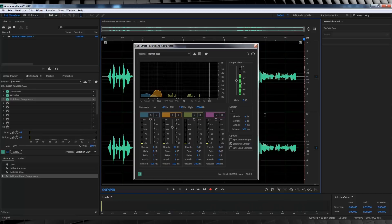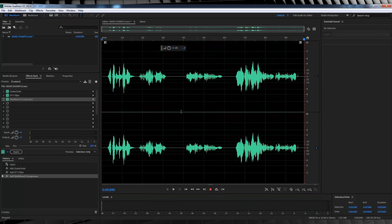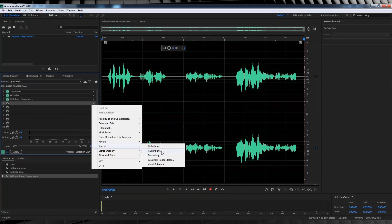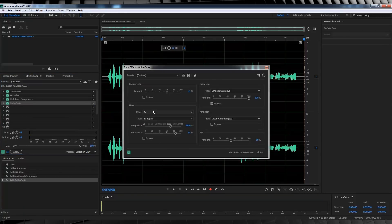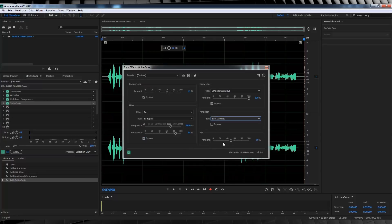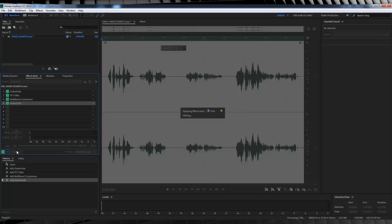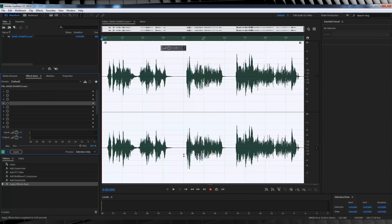Now call me crazy, but guess what? We only have one step left. We're going to head back to the rack once more, head to special and grab guitar suite once more. We're going to check bypass on compressor, filter and distortion, and then from the drop down menu on amplify, let's set that to bass cabinet and leave it at 50%. Let's now close it out, hit apply on the effects rack and have a listen to our final mix.